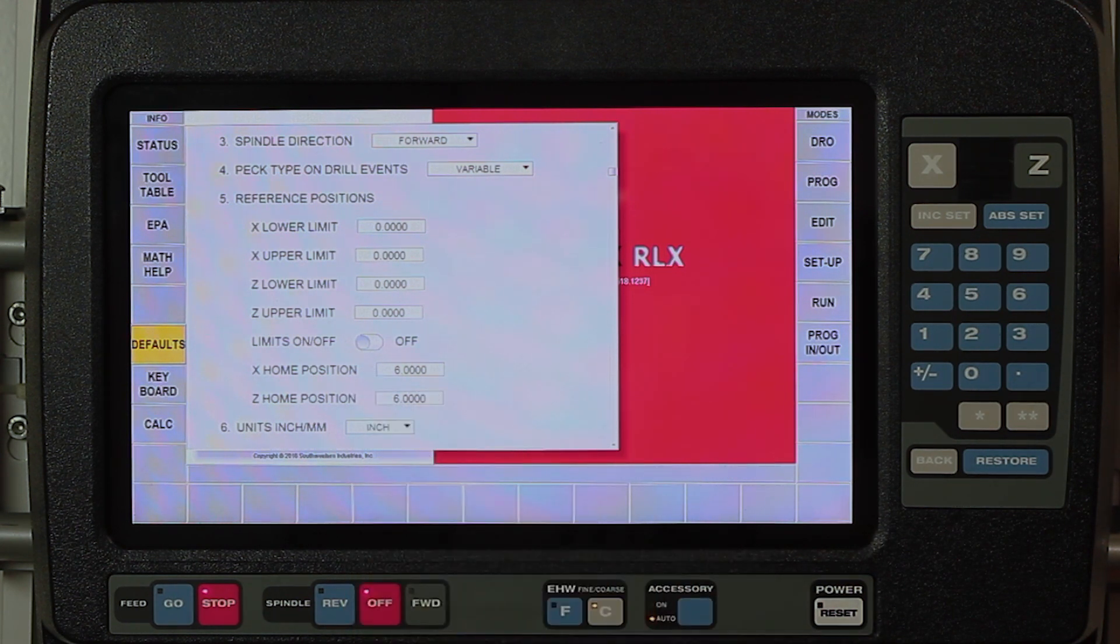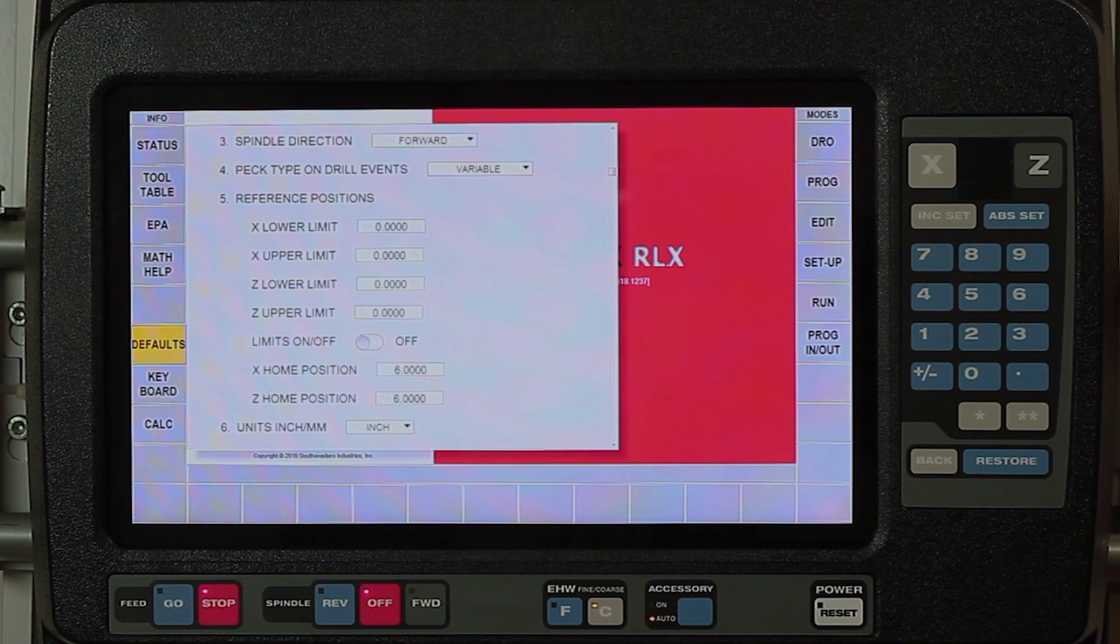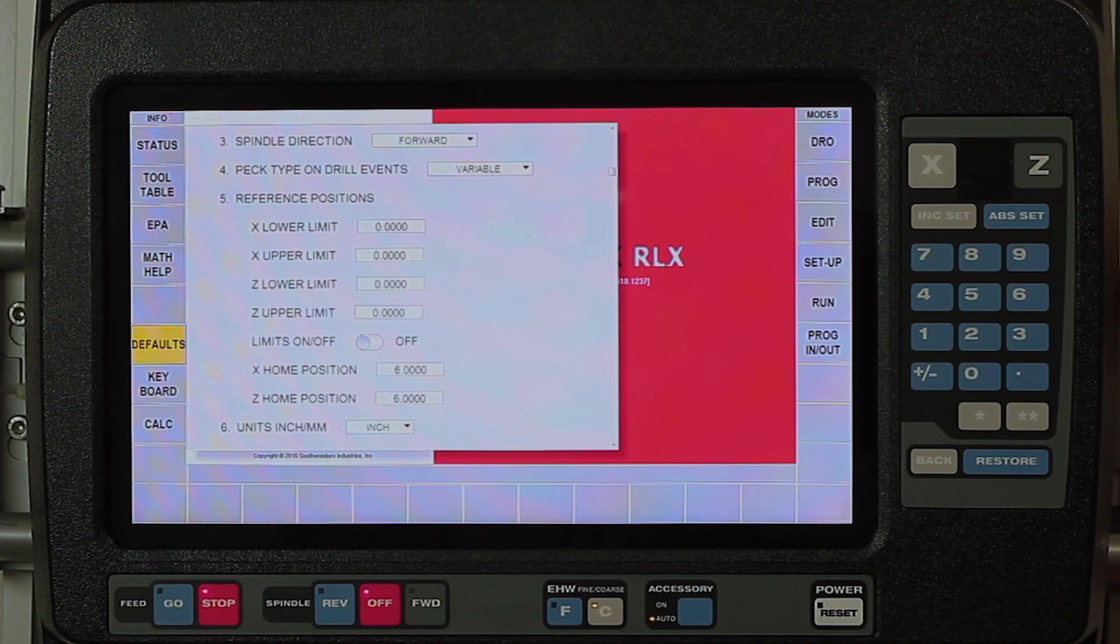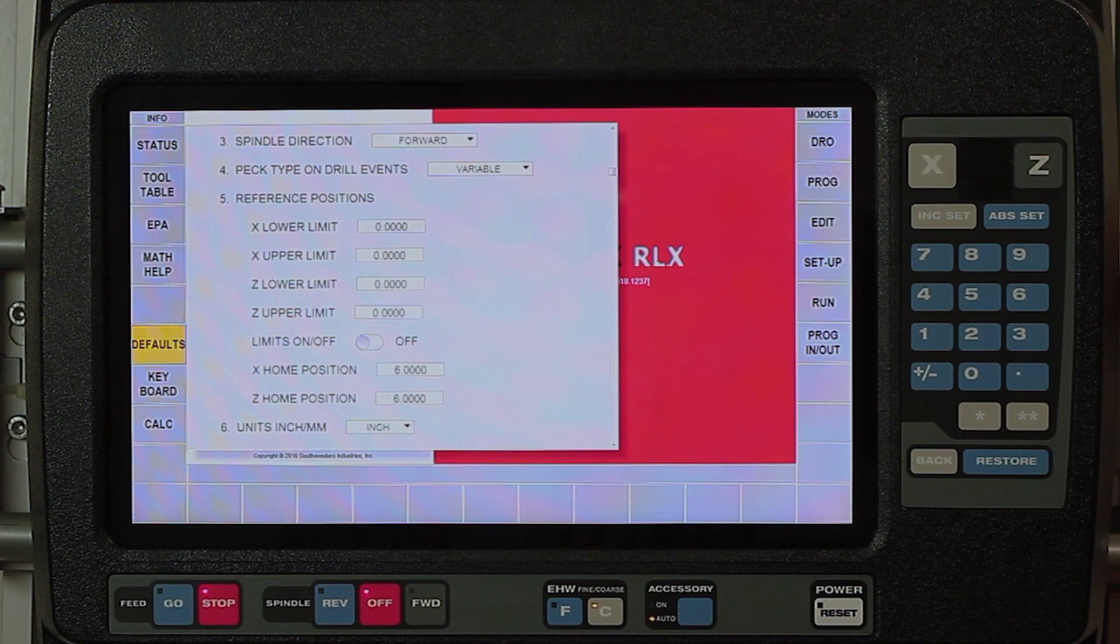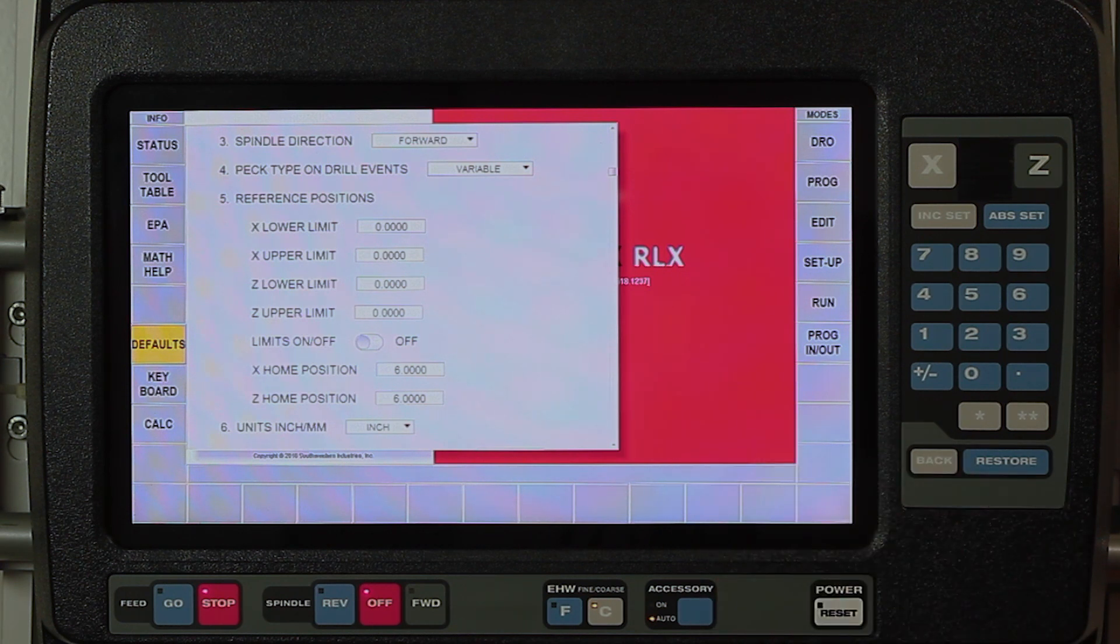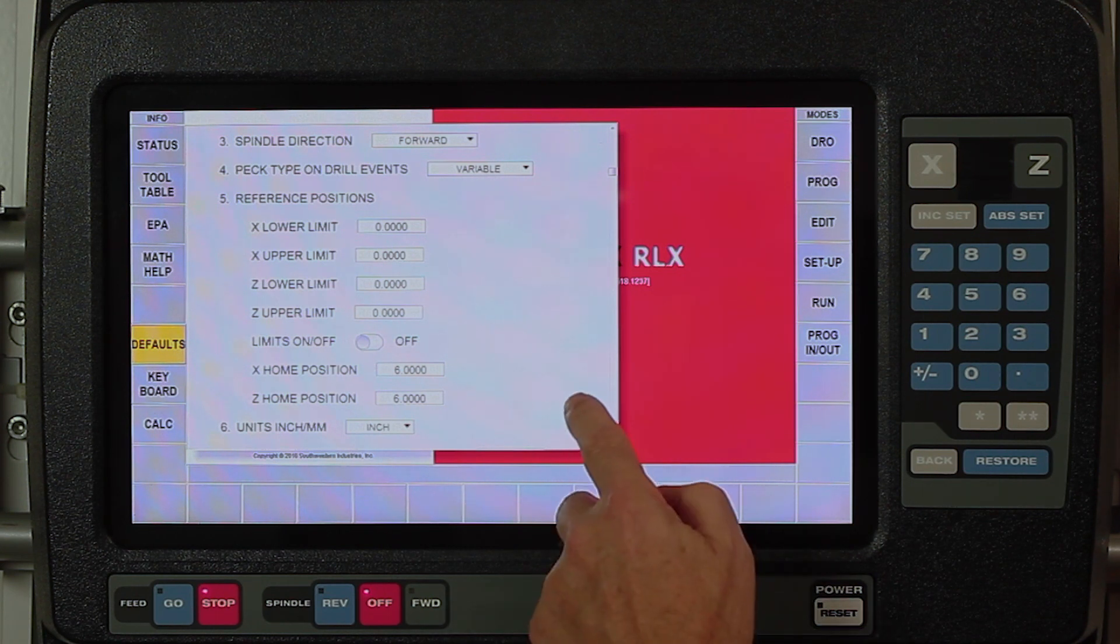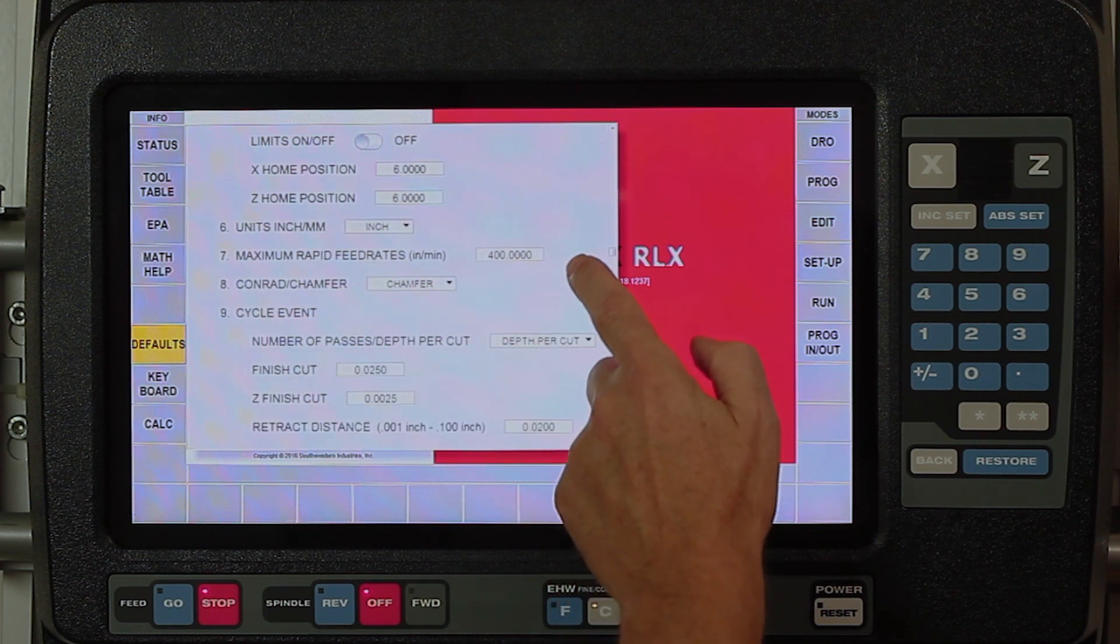The next part is talking about your home position. Unlike the SX lathe, in here I can set a home position that will automatically default to every program that I make. You'll see that I have it set at six and six. In my programming structure, I also have the ability to change what that home is for a certain job, but if I don't put anything else in, it's going to use the default which is six and six. Last one at the bottom here says do I want to work in units of inches or millimeters.